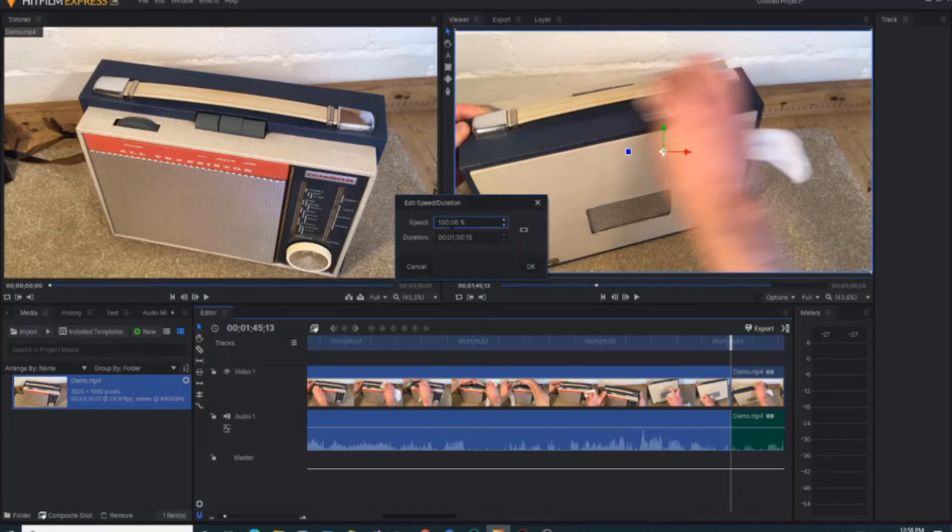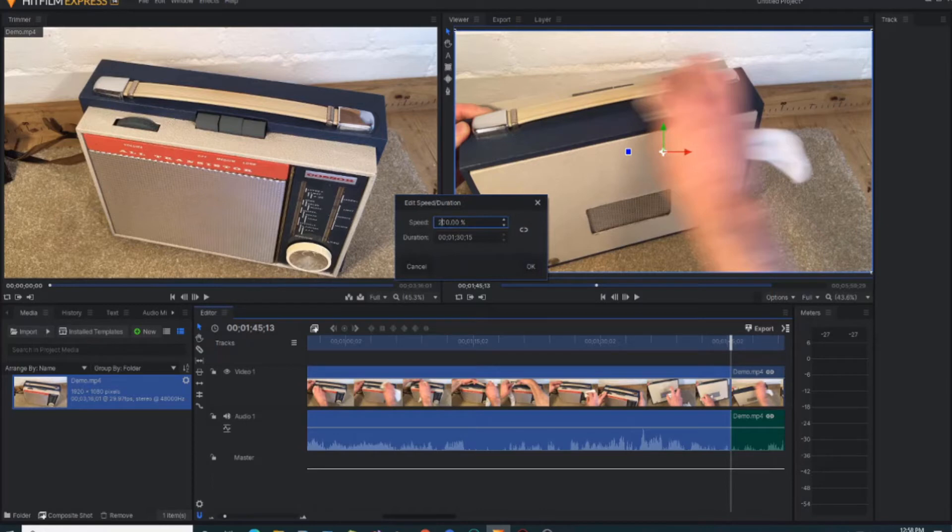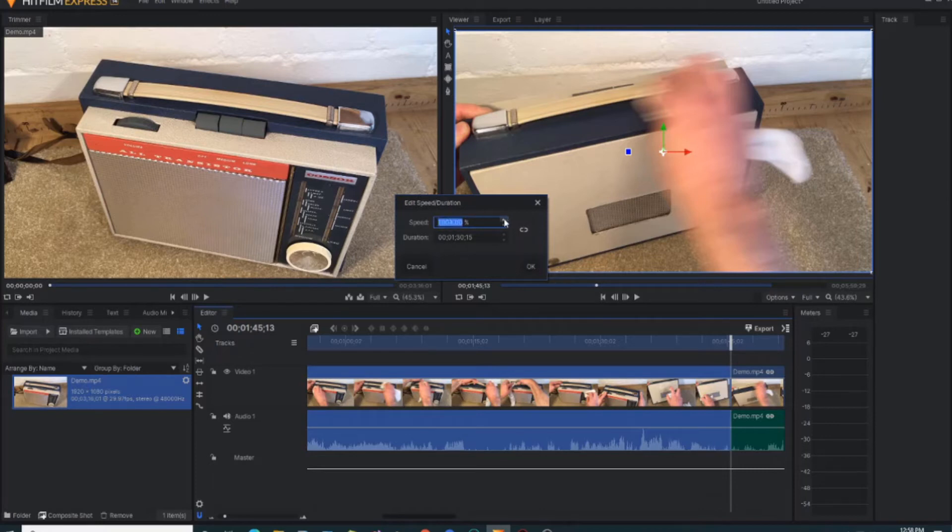If we now want to accelerate that, you could do it twice as fast by making it 200%, you could make it five or ten times as fast so we'll make it a thousand percent. You can type in the amount that you want or you can utilize the cursor arrows there to make it a little bit more precise. So I'm going to say we're going to accelerate it at 1000%, so click OK.